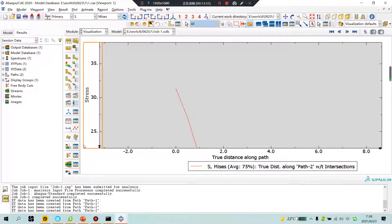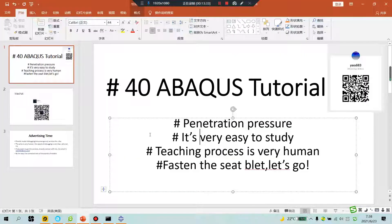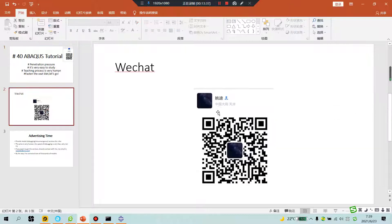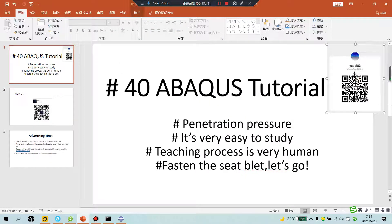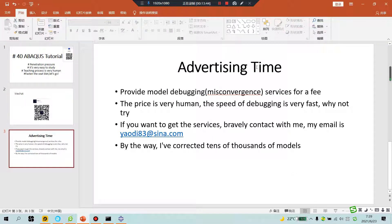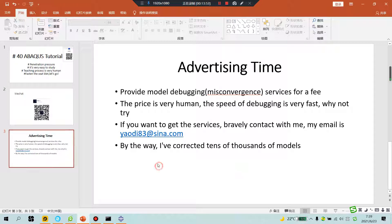I hope you followed me. This is my WeChat and WhatsApp — advertising time. If you have any questions, send your model to my email. No problem! Bye-bye, see you tomorrow.